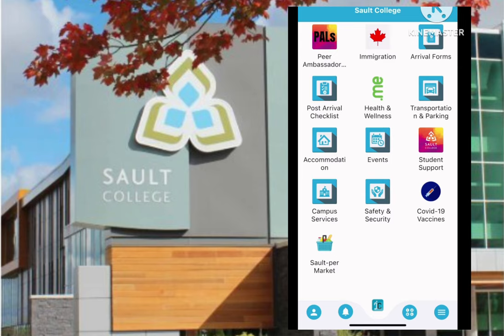Once you have completed these forms, Sault College will send you an important email with details outlining your next steps once you arrive in Canada.